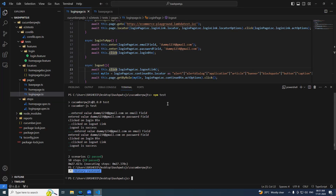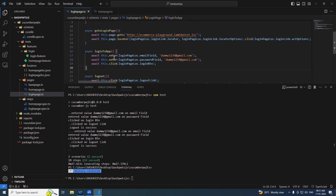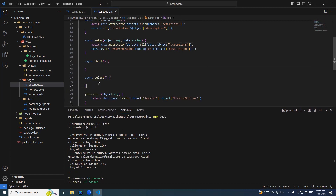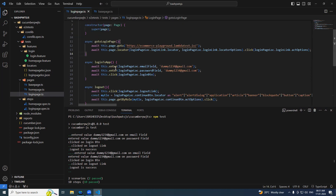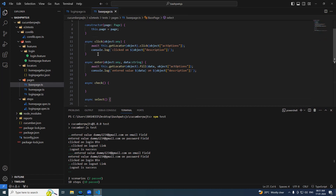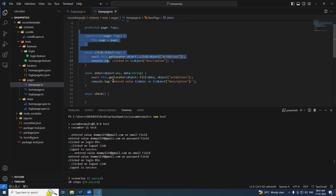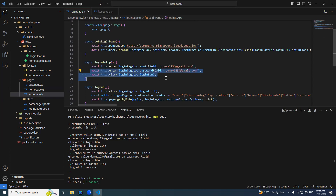In the last video we saw the base page and wrote the methods for click and enter. The base page is a class that serves every need of a tester in terms of all the methods. We have written two methods so far, but the base page is a continuous process — there will be plenty of methods needed as the project goes on, like checking radio buttons, selecting dropdown values, switching frames, switching windows.